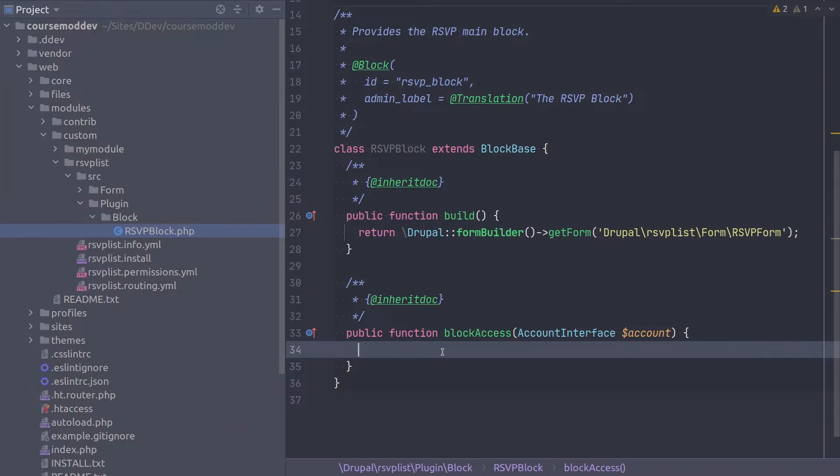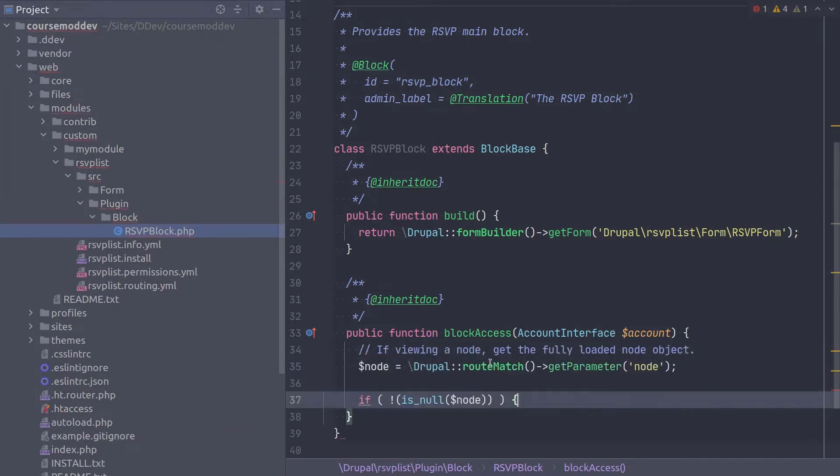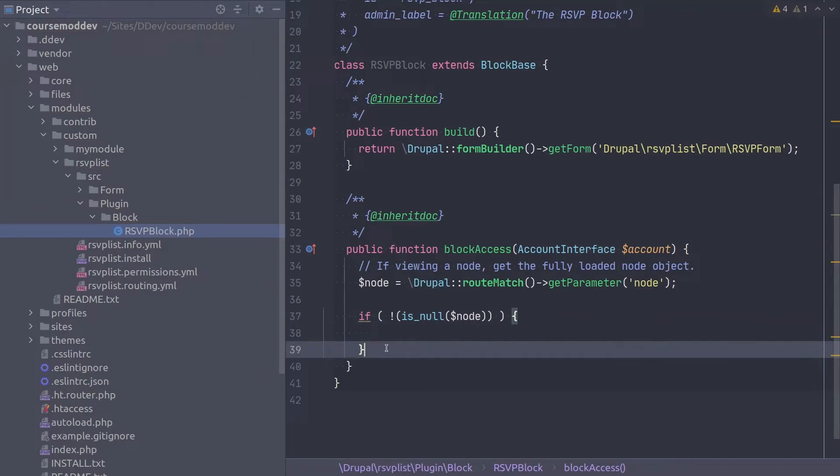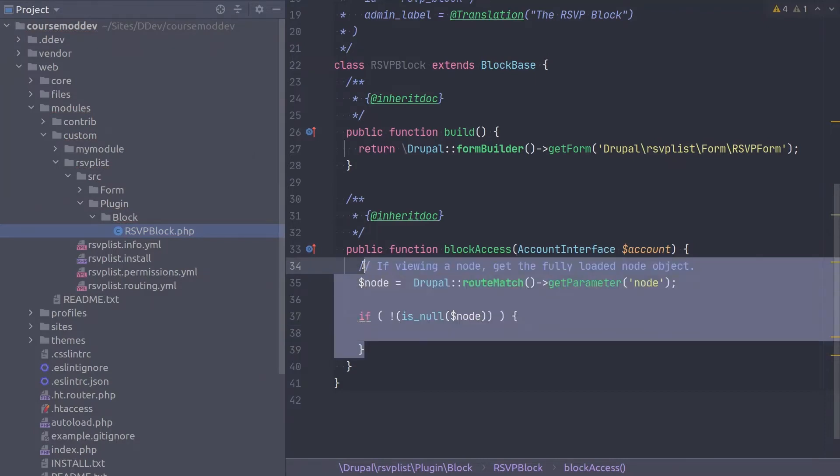Remember that according to the implementation requirements of this module, that events are nodes on the site and only events can be RSVP'd to. Type.